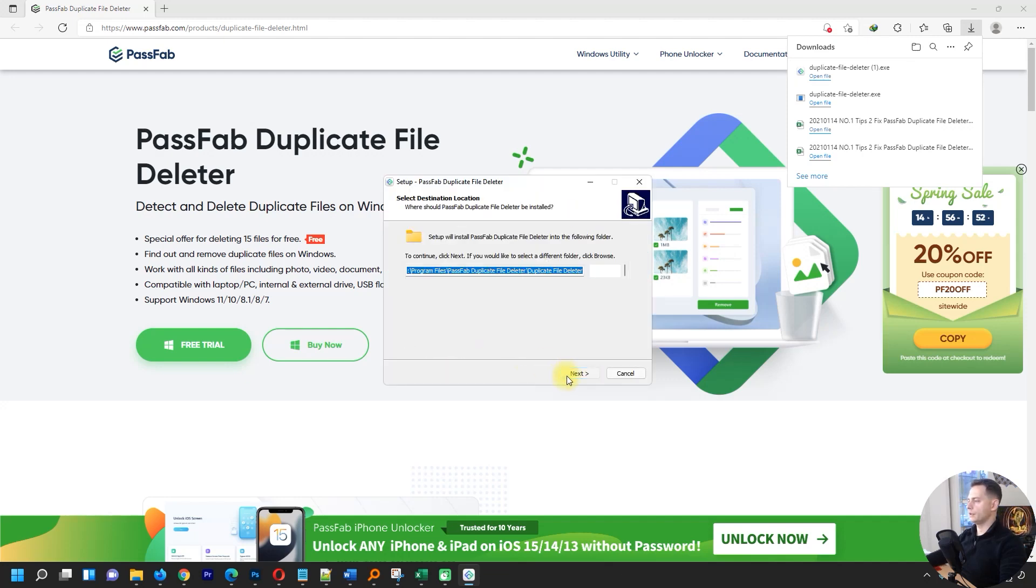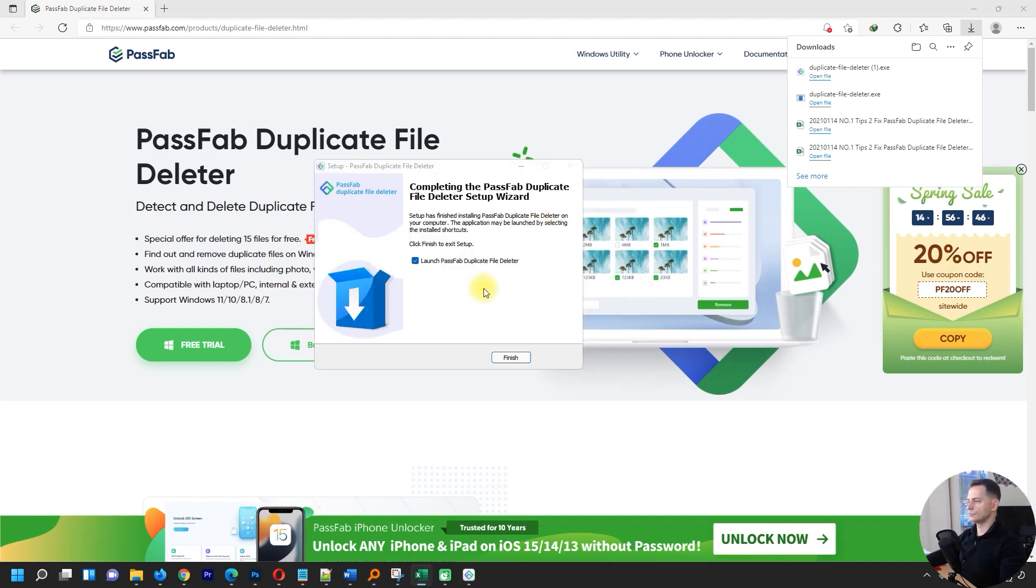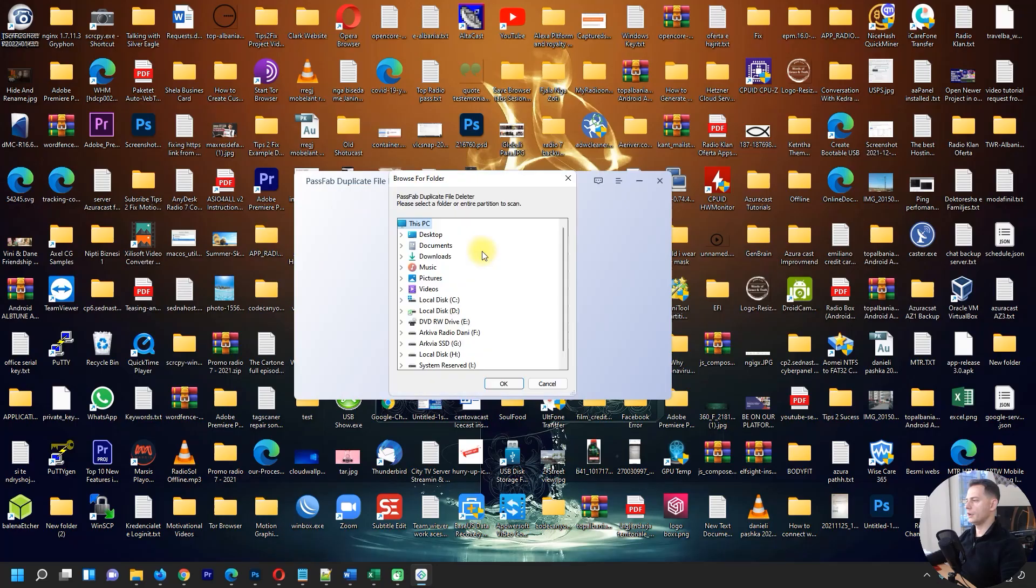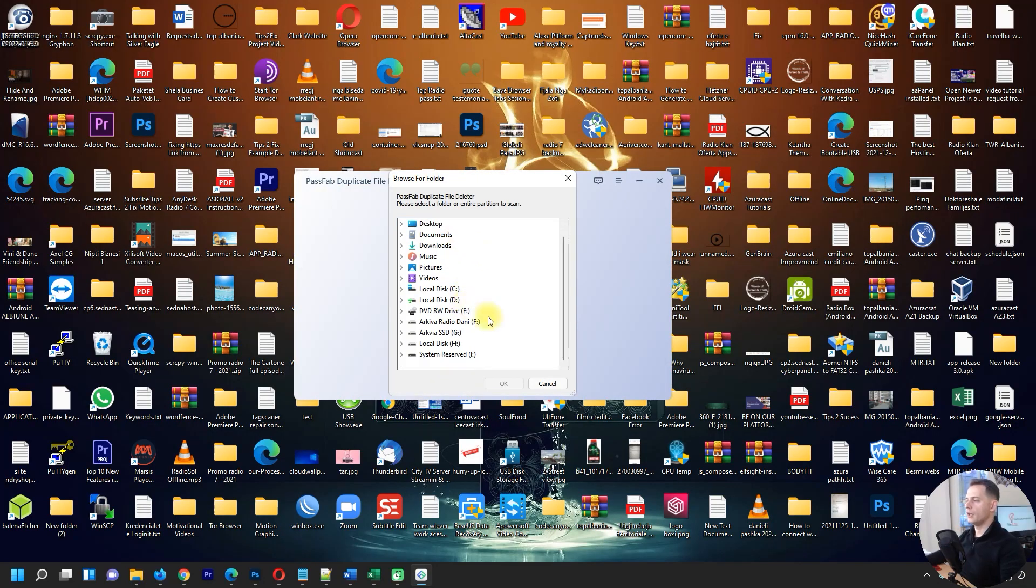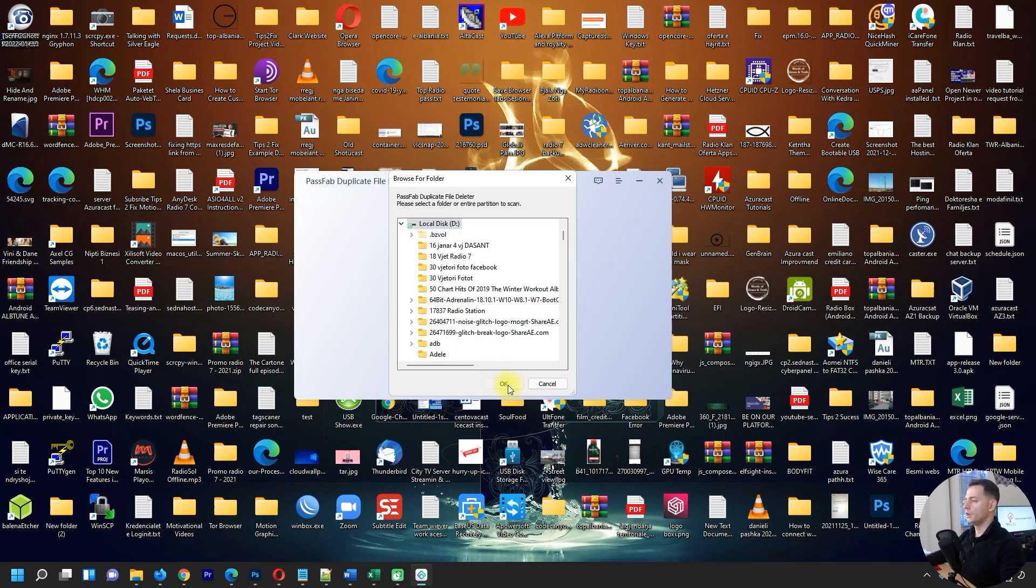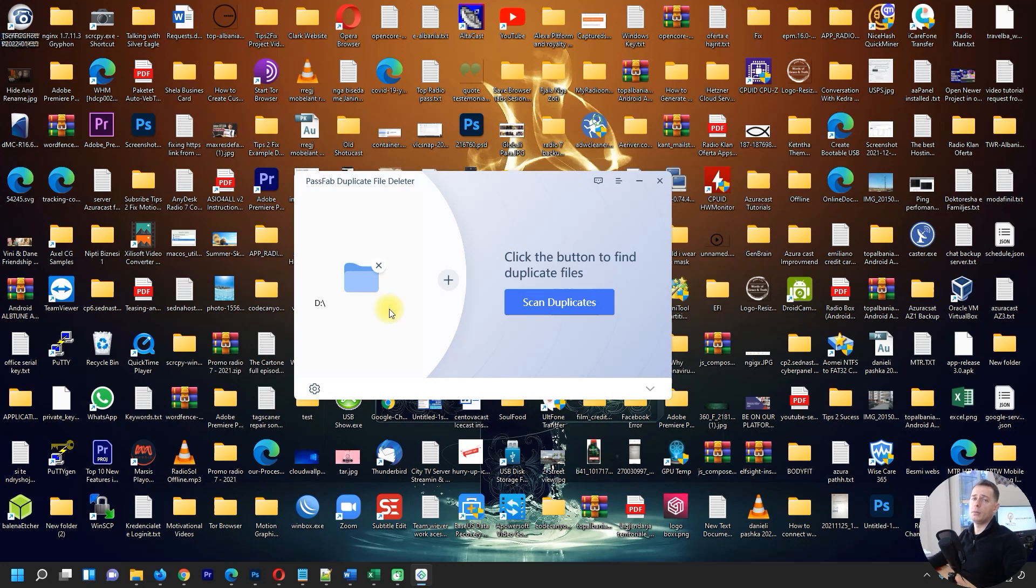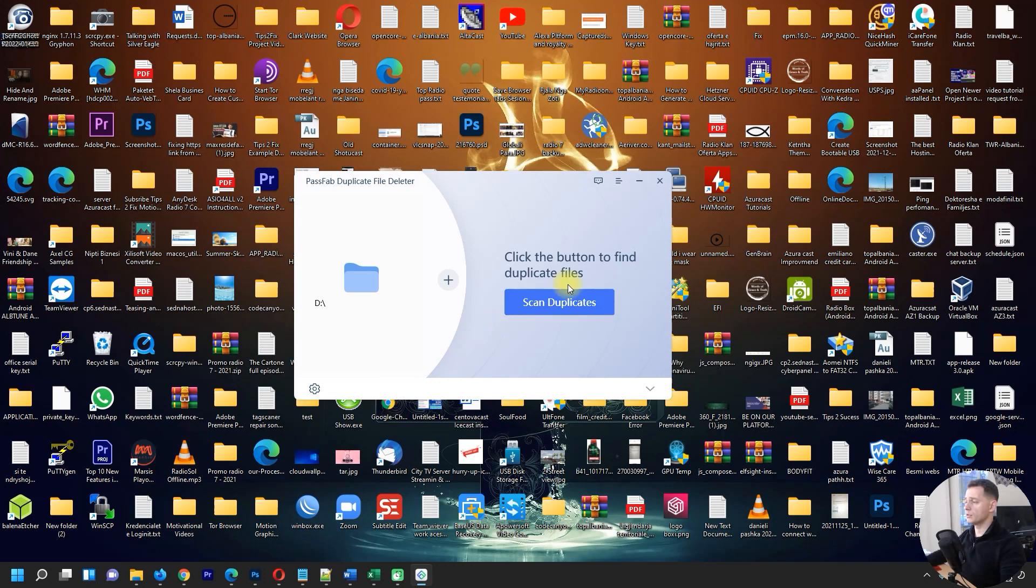Launch PassFab Duplicate File Deleter. Click here on the big plus and then choose your hard drive. You can choose your specified folder if you have a folder that you know has duplicate files, but I choose all of Local Disk D because I know I have a lot of files here.